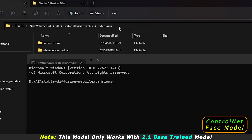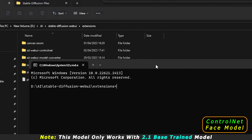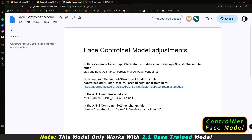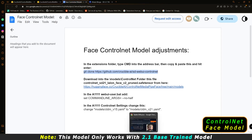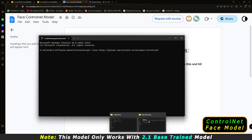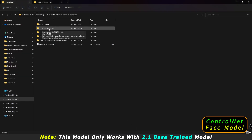Next, go to the website I'll link in the description. Copy the 'git clone' line — the installation steps are already listed there. Paste that line into the command window and press Enter. This will automatically install the updated ControlNet files into your Stable Diffusion WebUI directory.